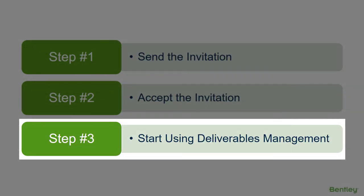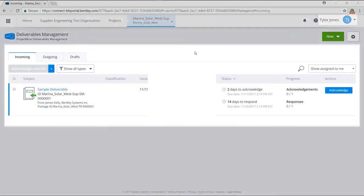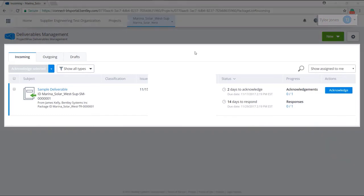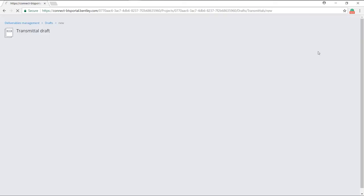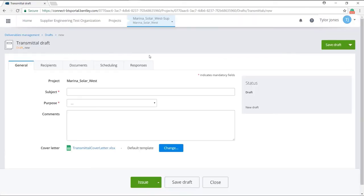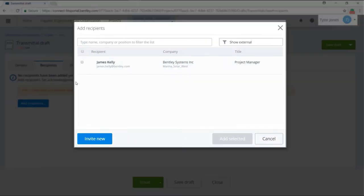Finally, you can now start exchanging deliverables with your new user. Within their project, the user will be able to see and work with files pertaining to their organization and readily collaborate with fellow team members. And from there, the external user you added can now use deliverables management to send and receive deliverables with your organization.